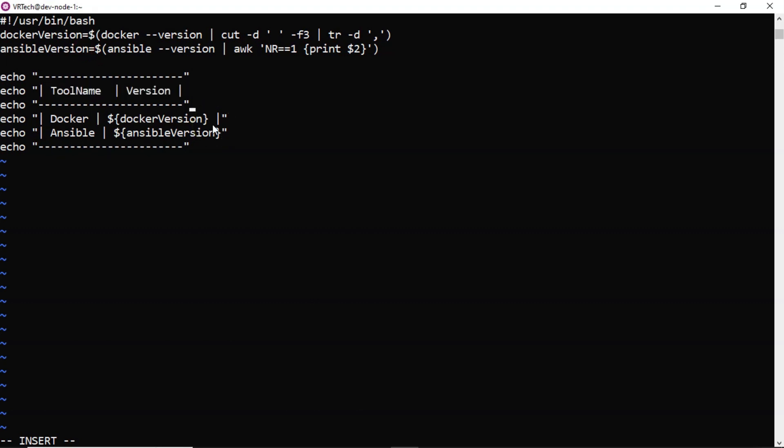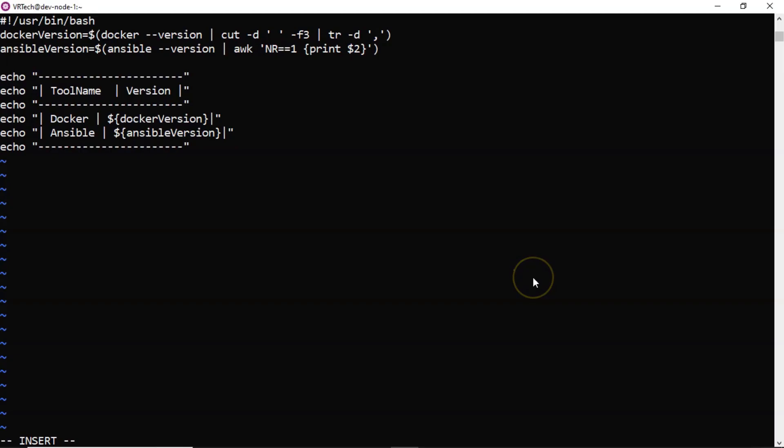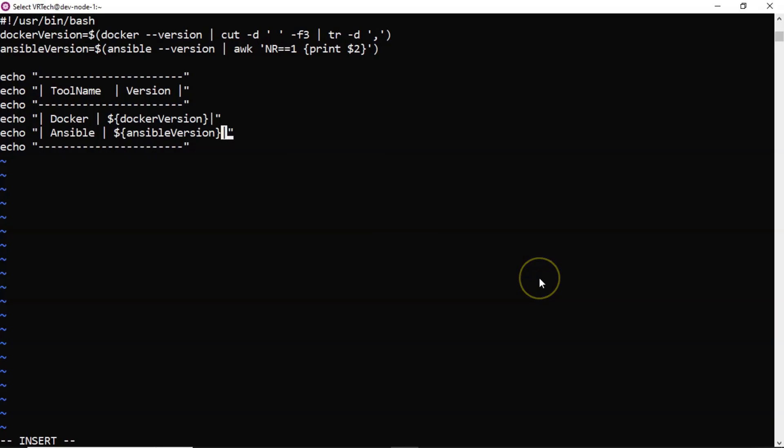Here we missed ending with a double quotation. Yeah. Now I rectified it. Okay. Ansible version at the end we forget to close with the pipeline because we need that pipeline here. That's why I am placing. Actually it is not a syntax. Pipeline is not a syntax. We need that in the output format.